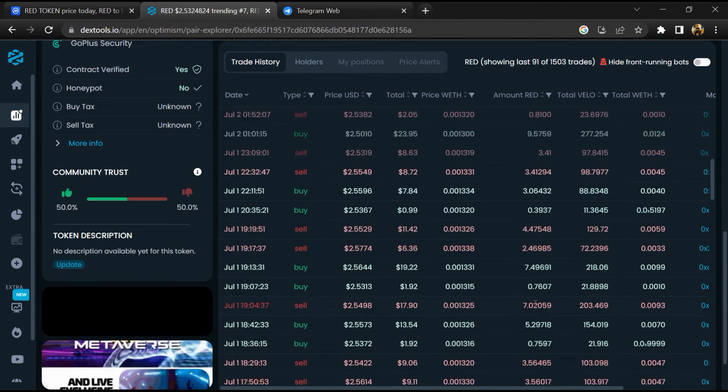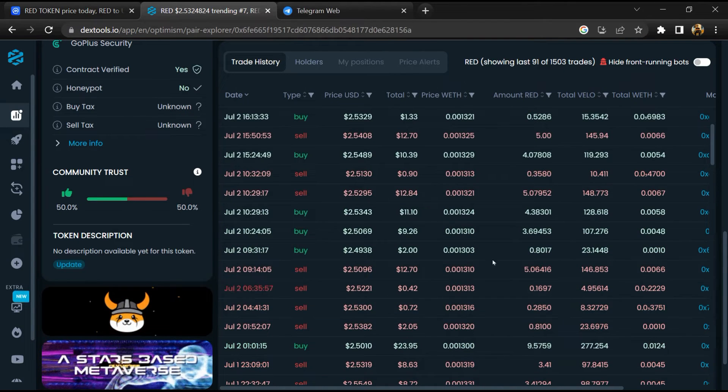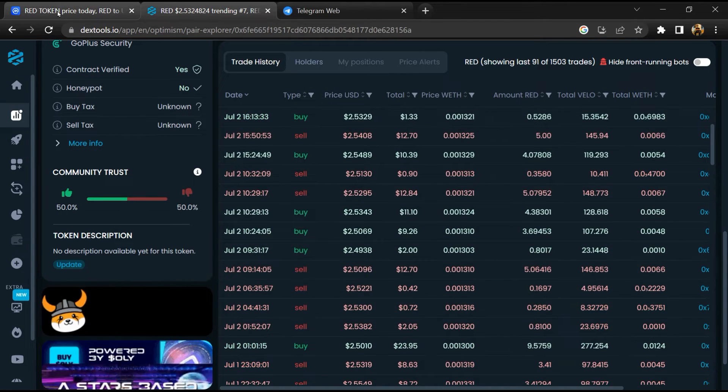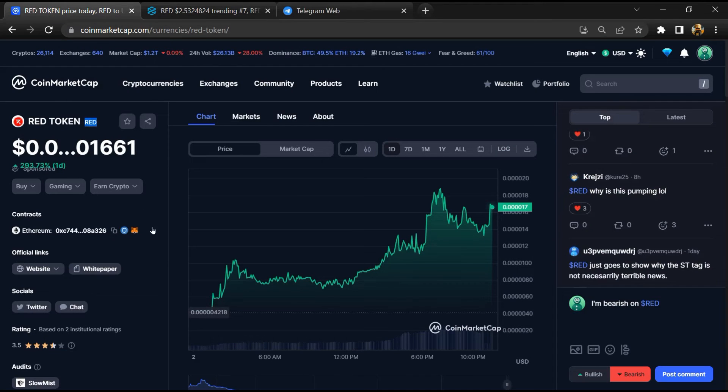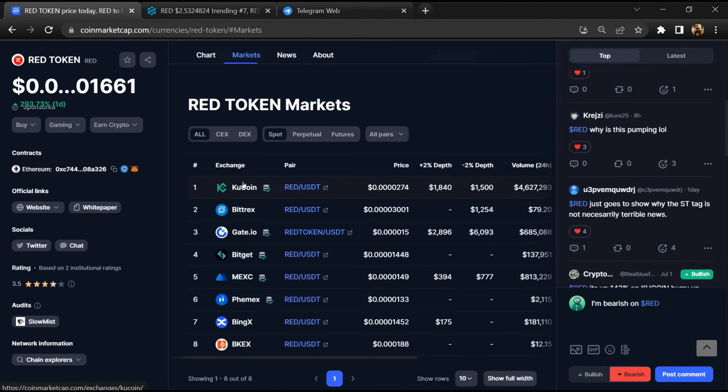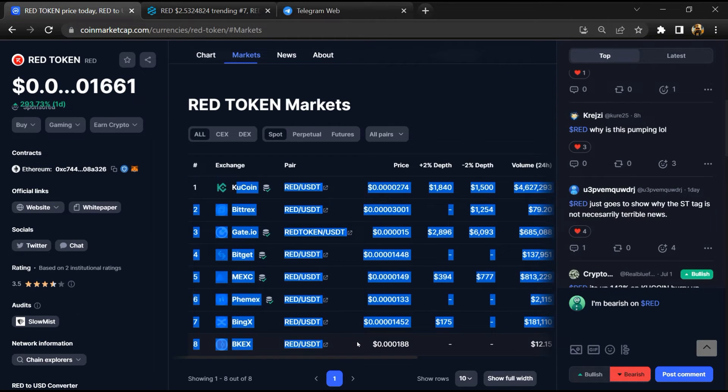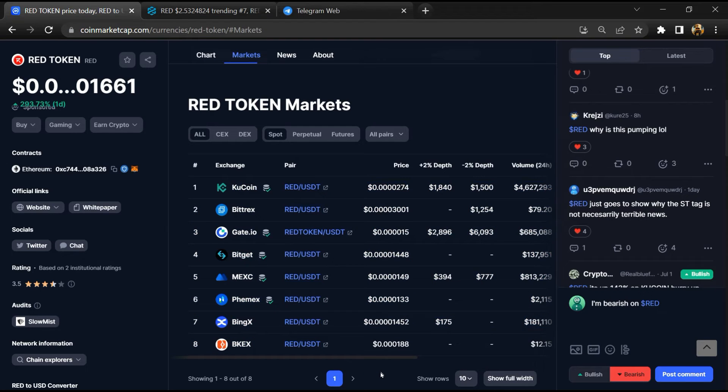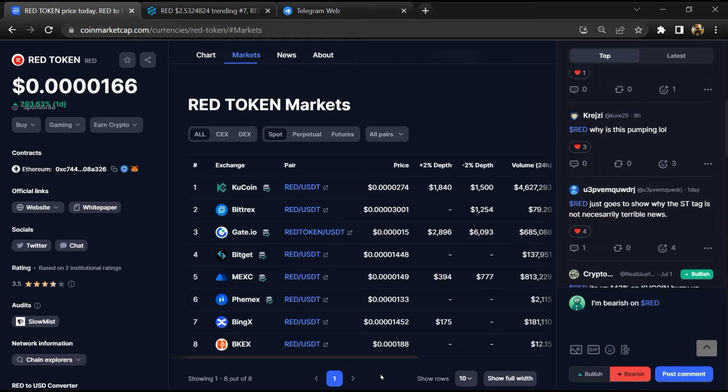After that, go to CoinMarketCap and click on the market section. Now here you will check that this token is available or not on popular exchanges like Binance, Coinbase, KuCoin, Crypto.com, and Huobi.